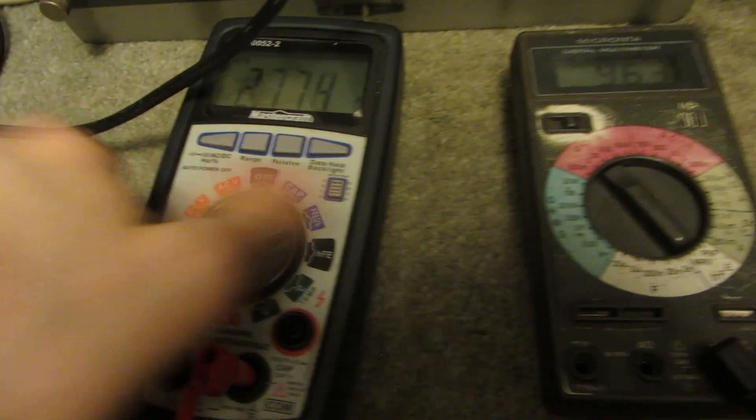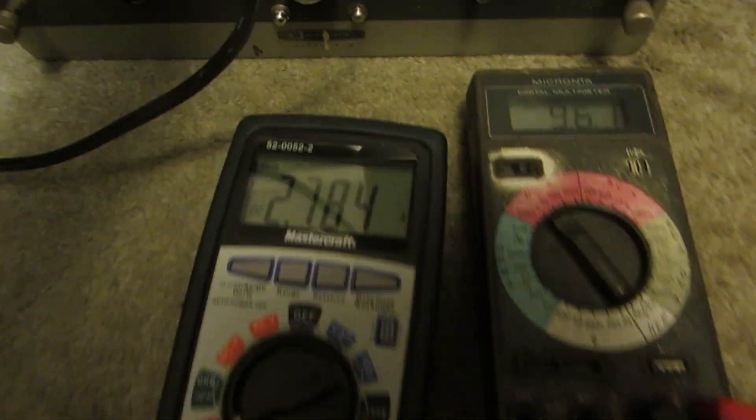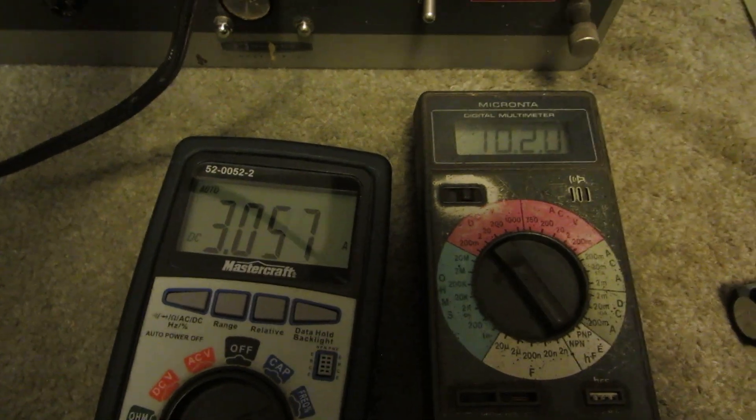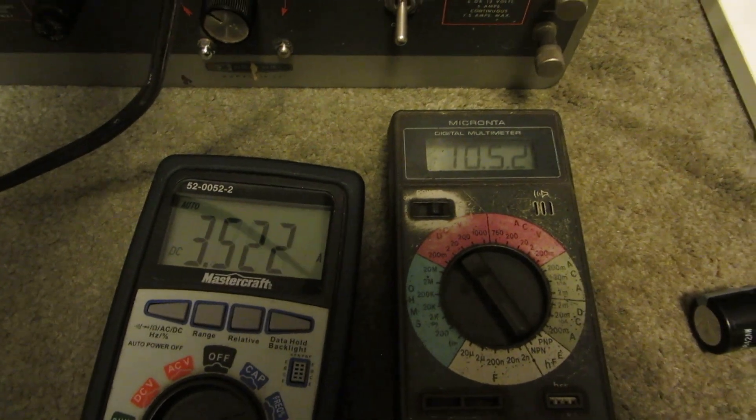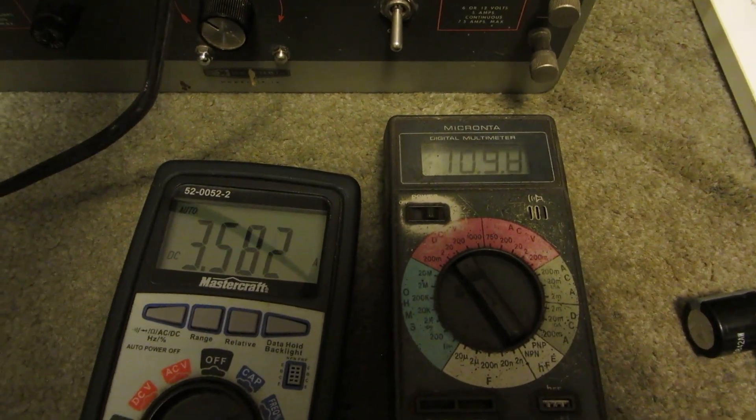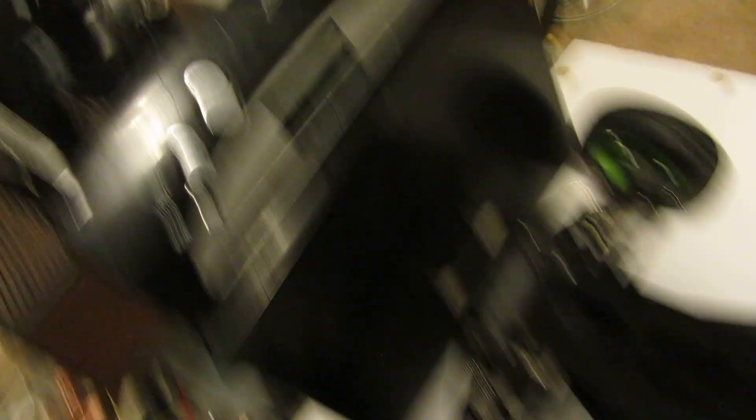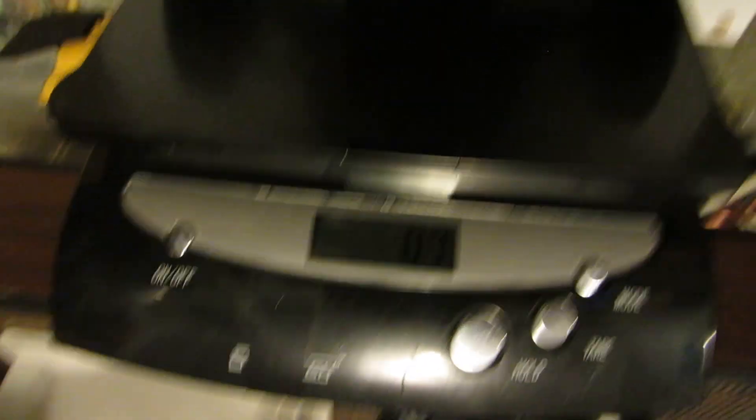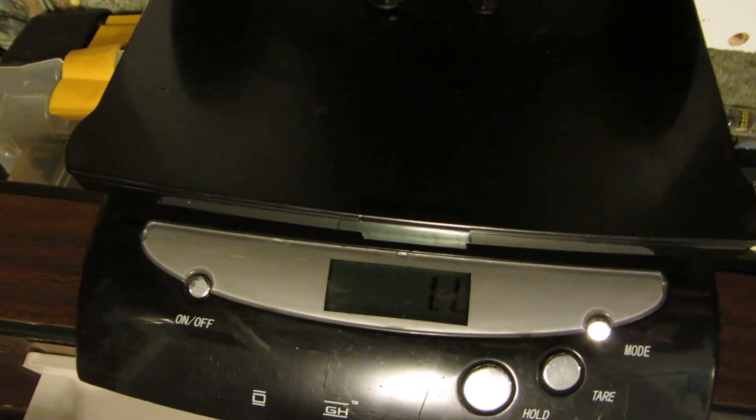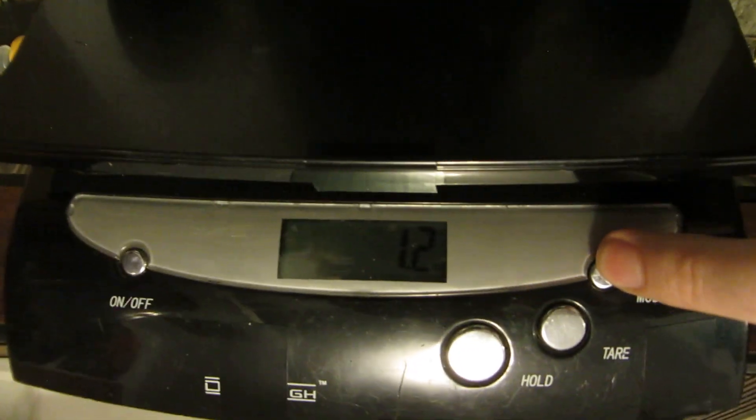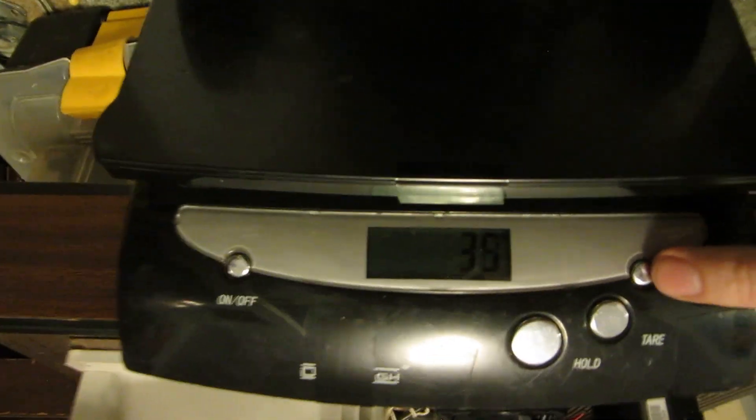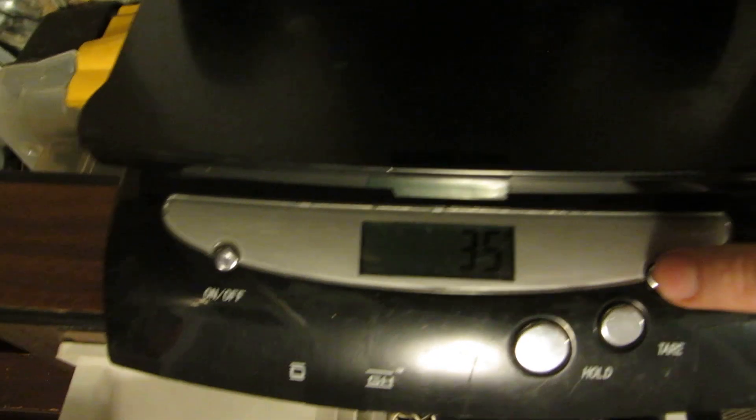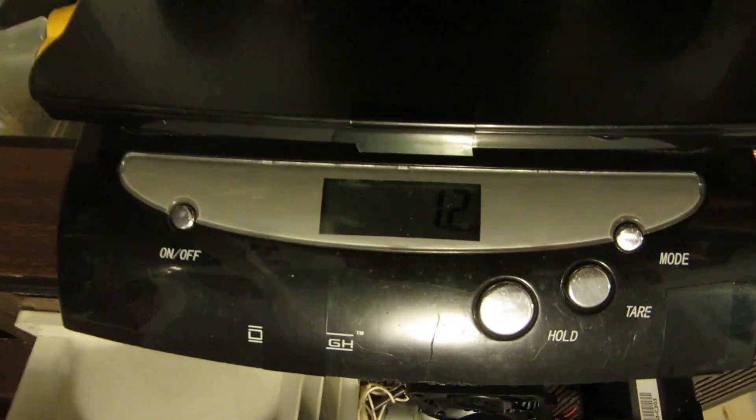So that's volts. That's current. About 11 volts. That's grams. And that's ounces.